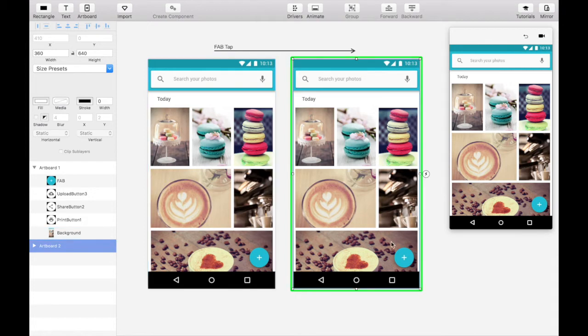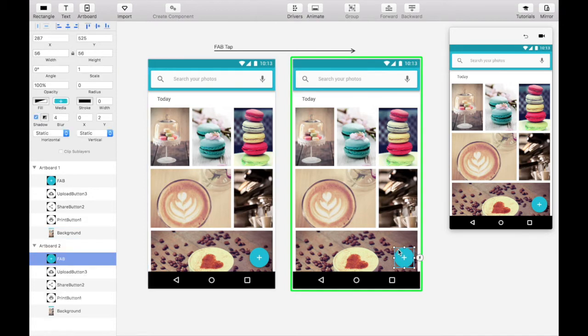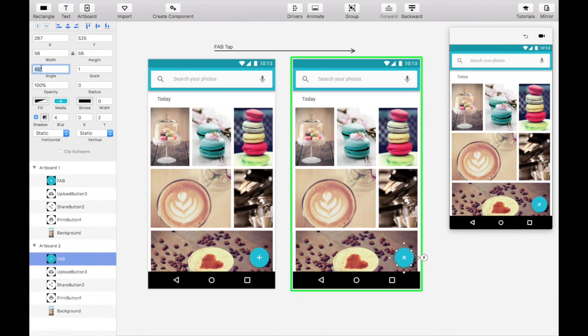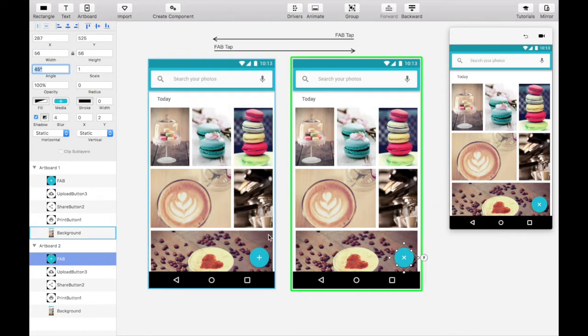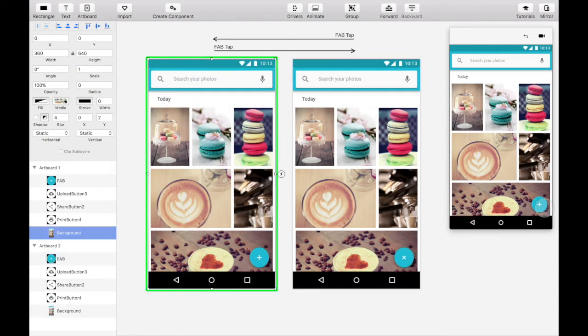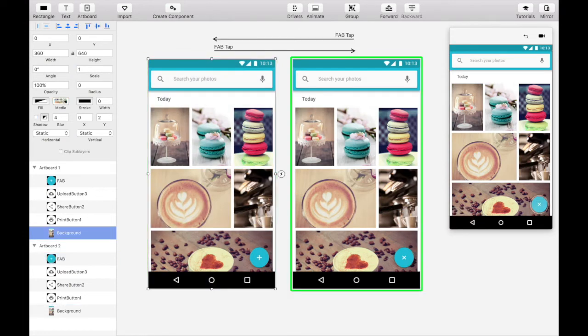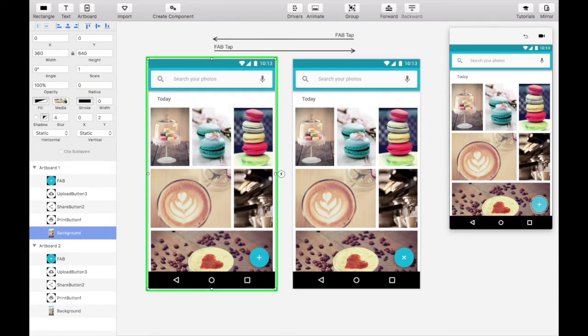To transform the plus icon into an X icon, rotate the floating action button by 45 degrees on this new artboard. Then create another tap gesture linking this X icon back to its original state. Preview the interaction in the viewer to make sure it's working as expected.